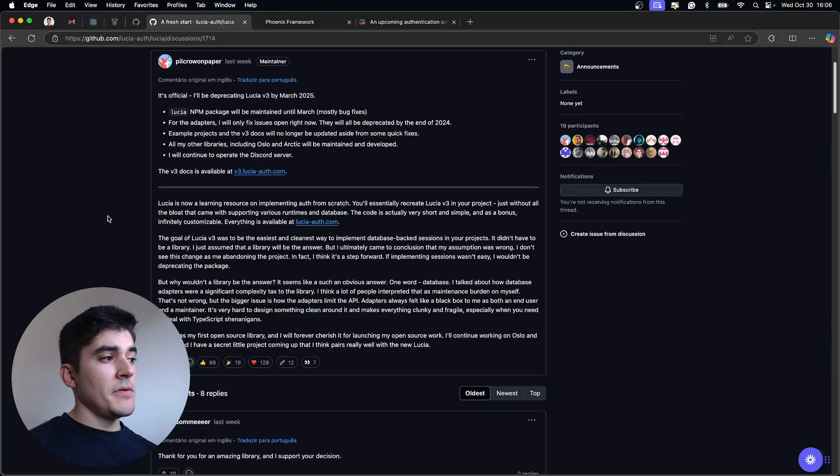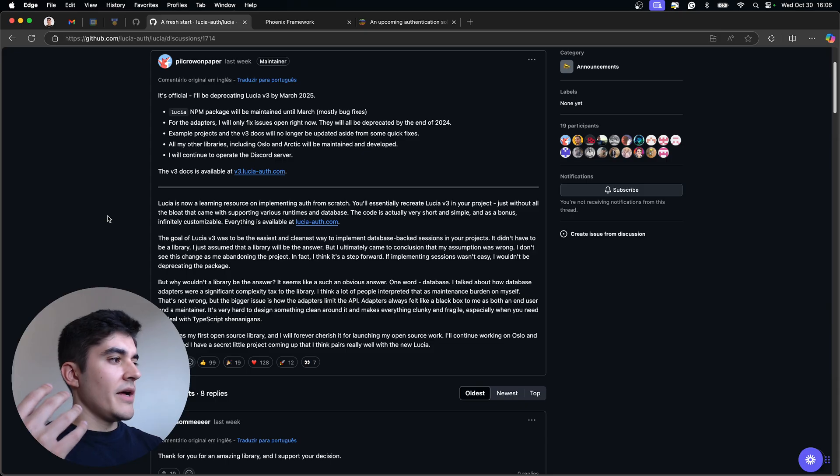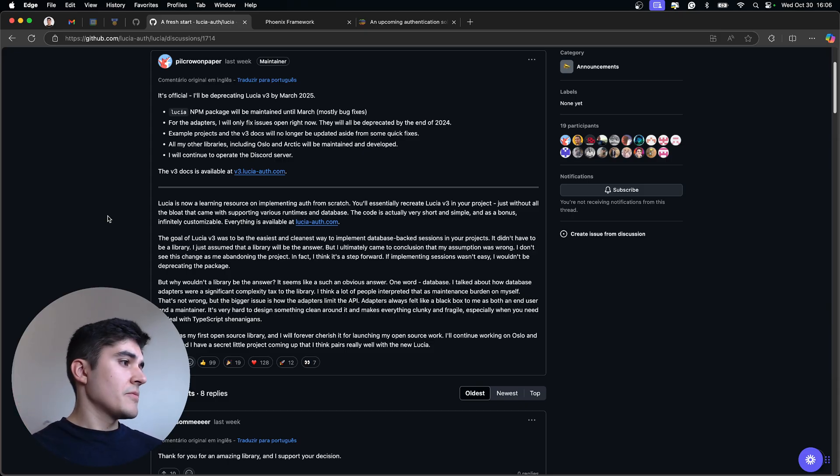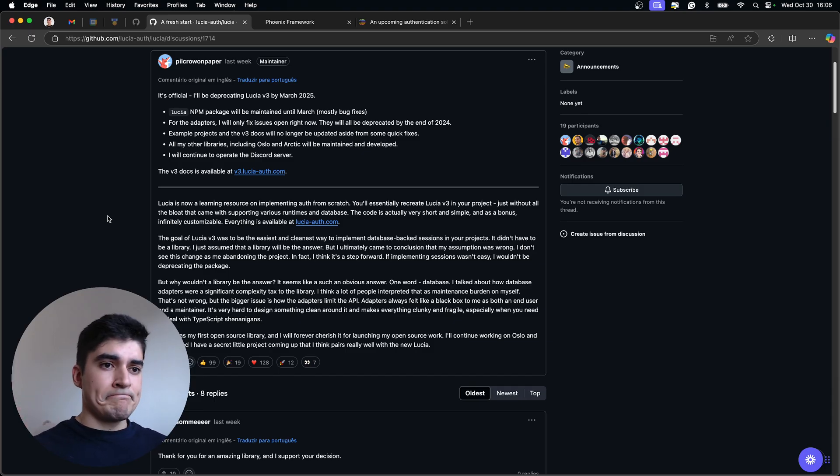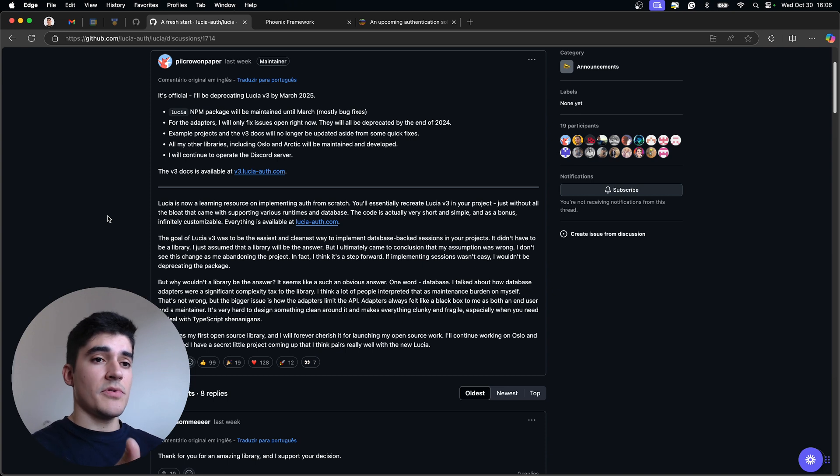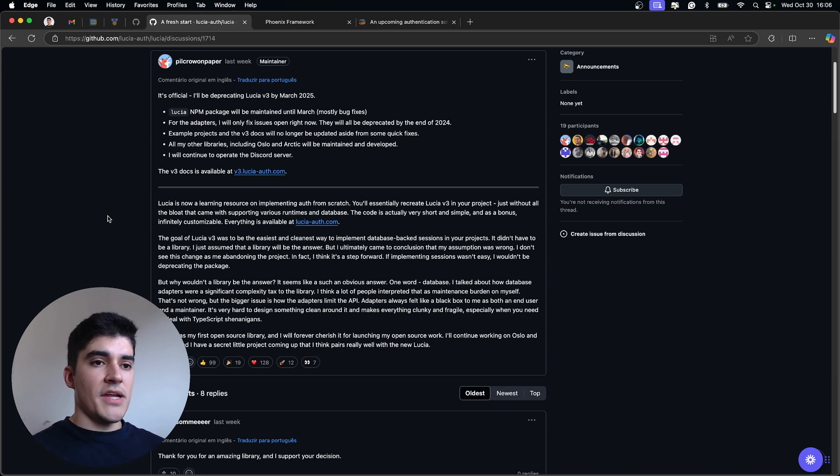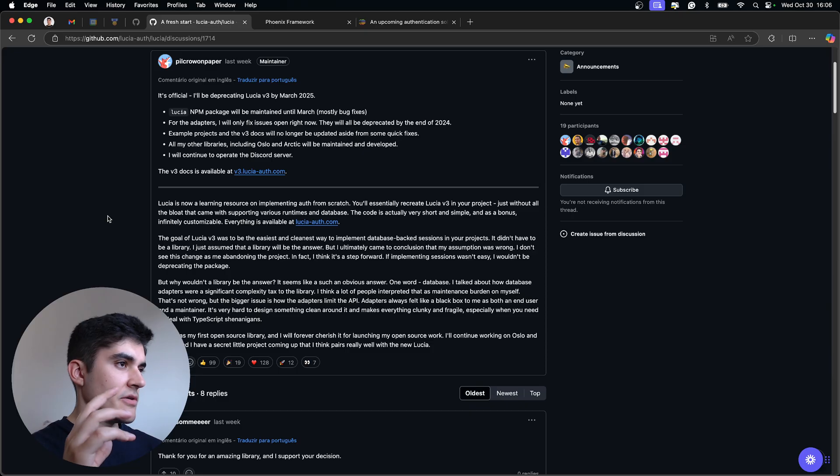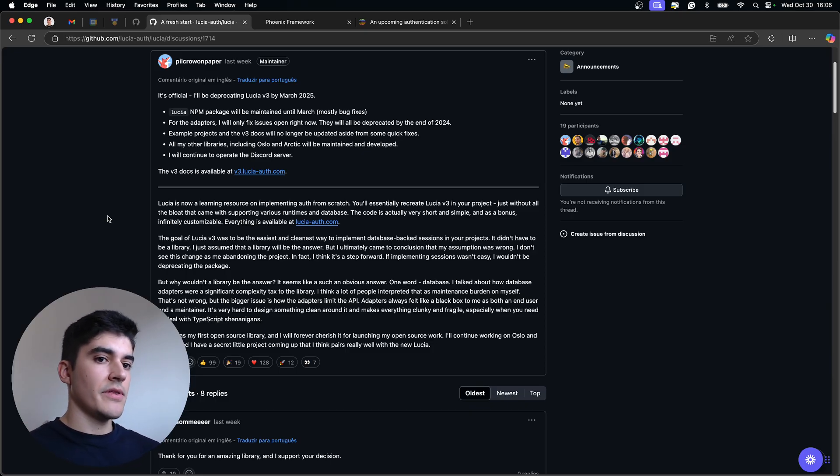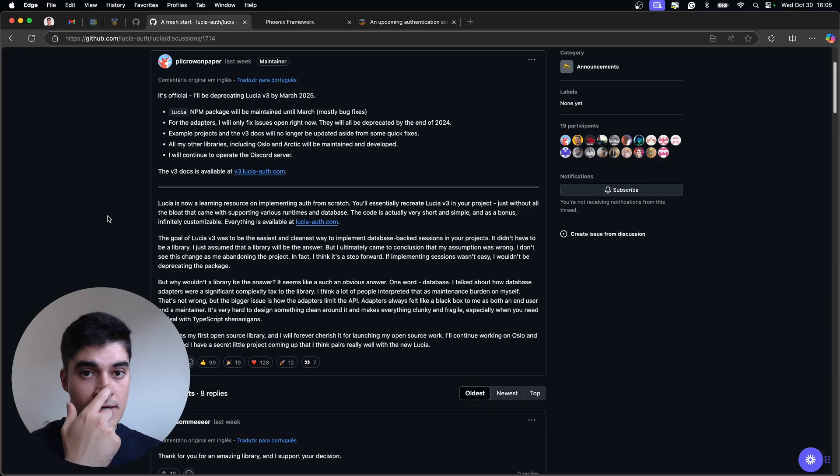And many people started asking for new adapters for new databases and runtimes. And the library started getting bloated. And he said that on his own personal projects, he just do it from scratch, by hand.